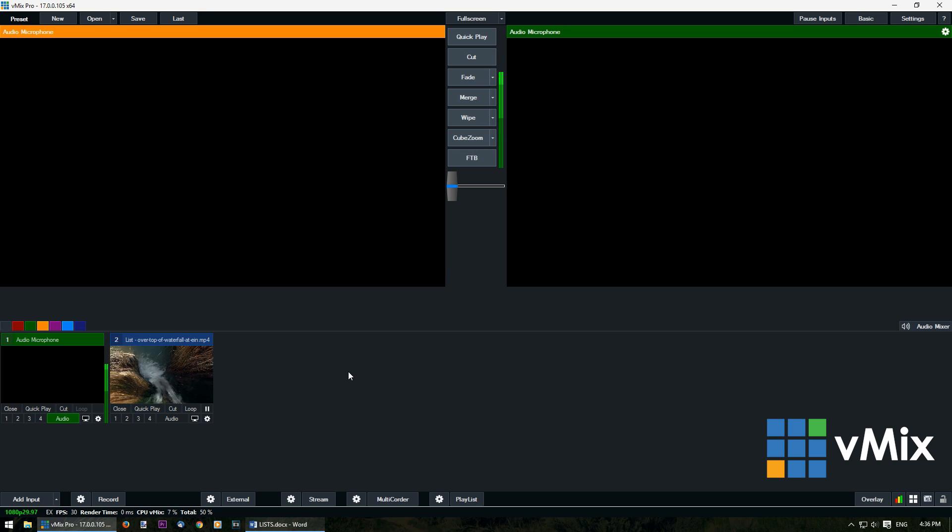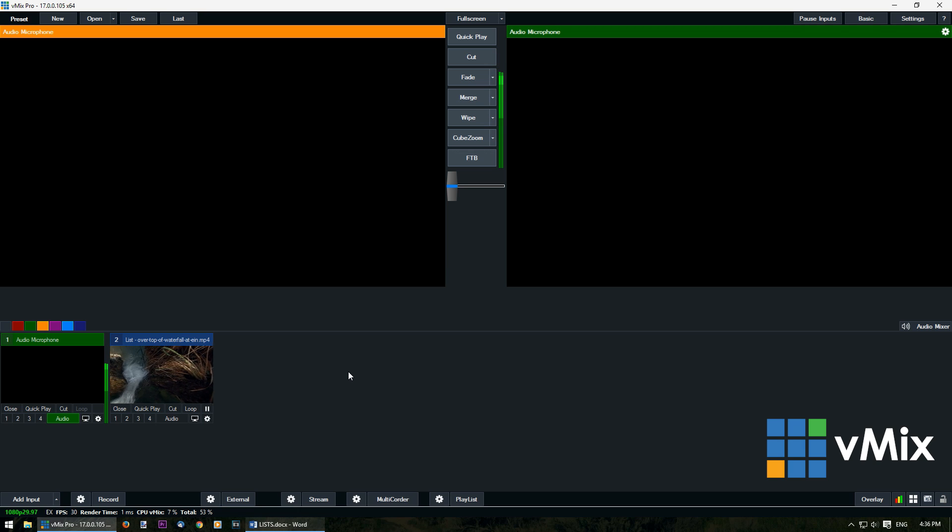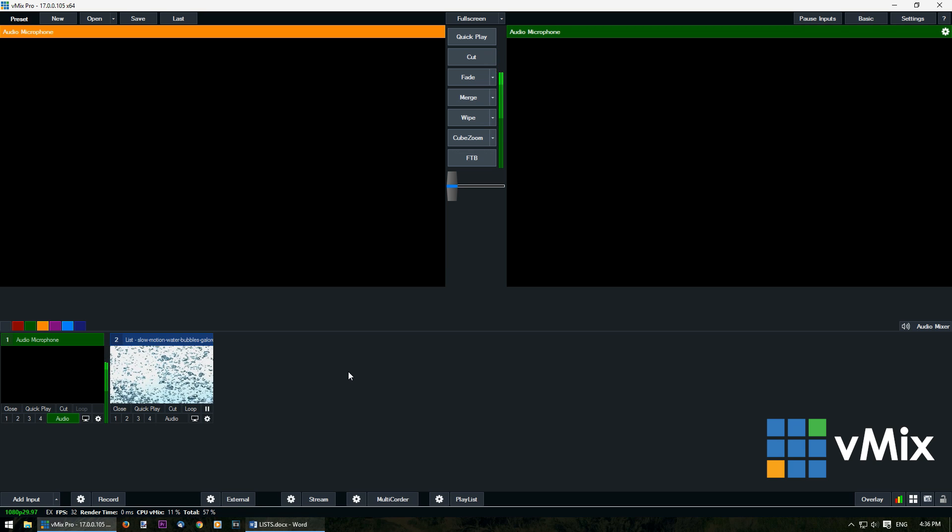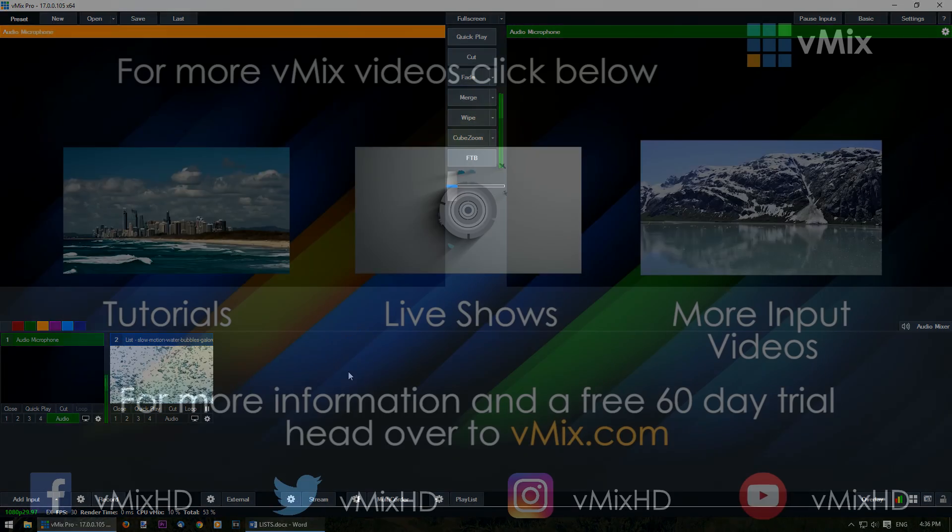So that's how you use the list input in vMix. If you have any questions or comments please leave them below. This video is current as of vMix 17, so there may be some changes in the future to lists. But keep your eye out for that. Thanks.